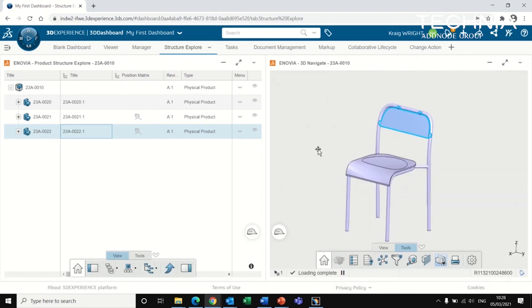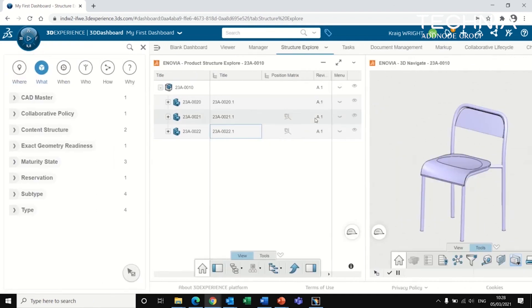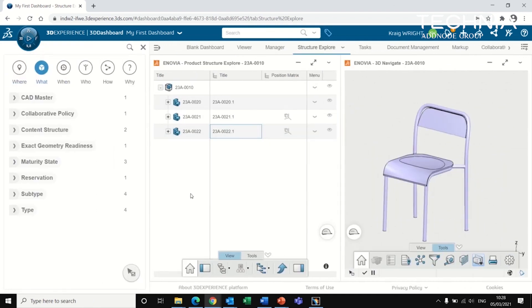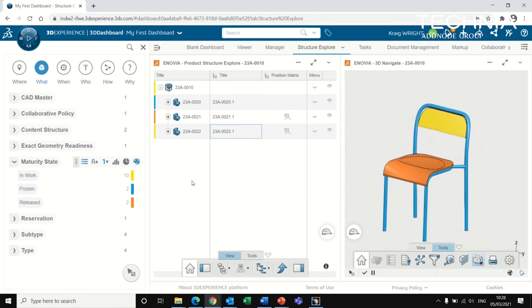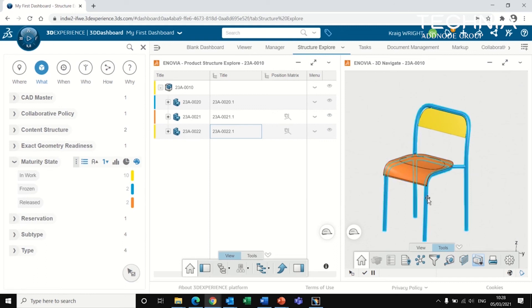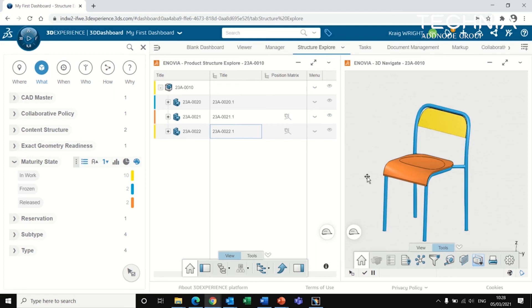Another handy tool, which I've mentioned before, is the 6W tags. From here, there's some nice analytics that you can use. So I'm just going to show you in terms of our maturity state. So we've got three different states that are currently open or currently visible. And if I click on this colorize item here, it shows us which items here are in work. This seat is released, the frame is frozen, and the backrest is in work. So it's a nice, quick way to indicate what still needs to be released. And it also illustrates those colors over here.